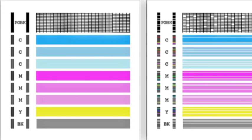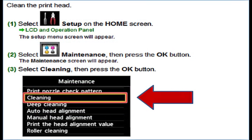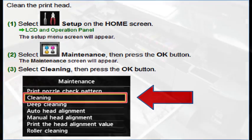White streaks may be visible in the printed text or graphic. Printing alone may not remove clogs from the nozzles. Sometimes a print head clean or head cleaning may need to be initiated from the printer's control menu or printer software.